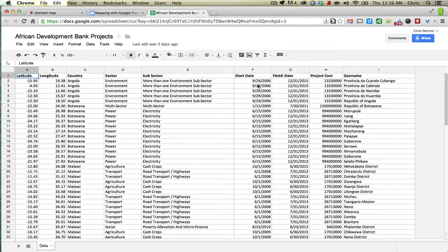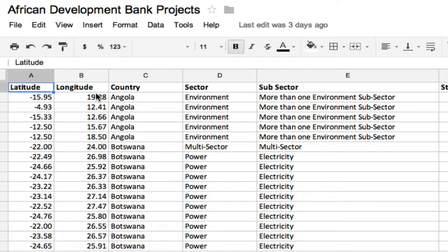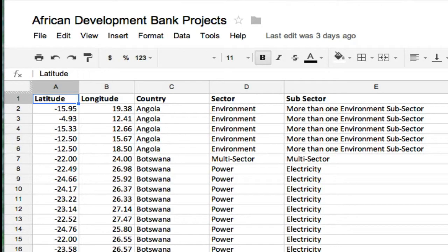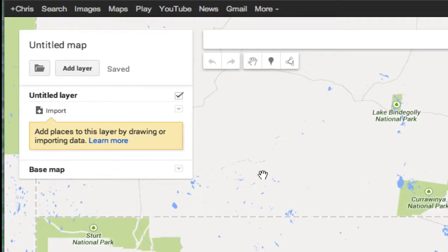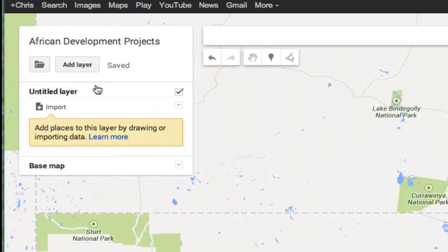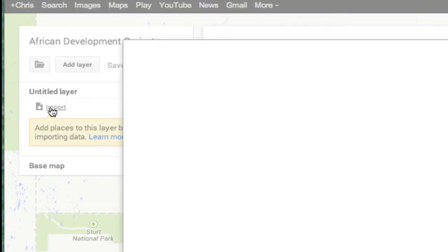You can see we have a bunch of information in here: the start date, the finish date, how much it costs, which sector it belongs to, which country it's going into. And importantly, it has two columns for longitude and latitude. Now, for this to work in Maps Engine, you do need a spreadsheet that contains some sort of geographic data. So I'd like to import this data set — the African Development Bank data — onto this map. Let's just call this 'African Development Projects' and click the import button to find the data.